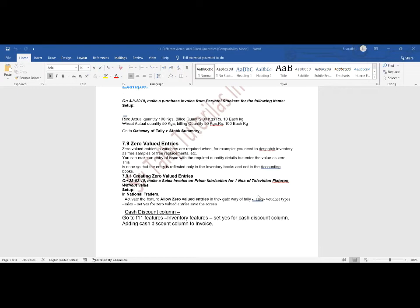When giving free samples to customers, the quantities still need to be recorded; otherwise our stock will not balance. For example, in marketing, customers ask for free samples to check quality before purchasing. We give many free samples, but we still want to make a sales invoice to record which customers received those samples.